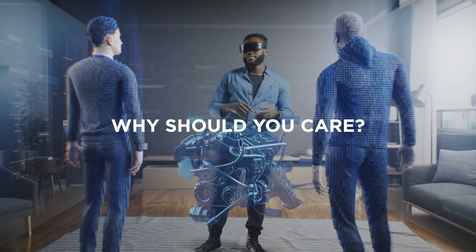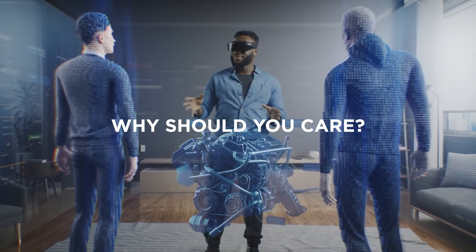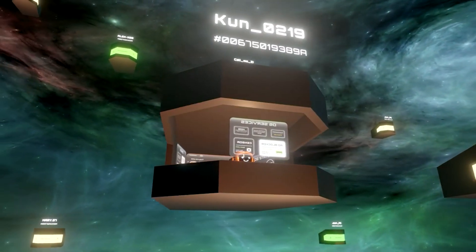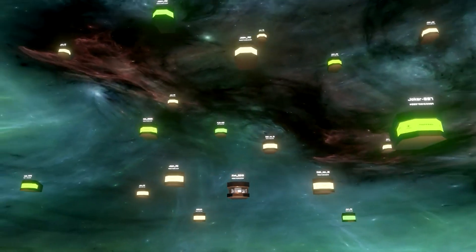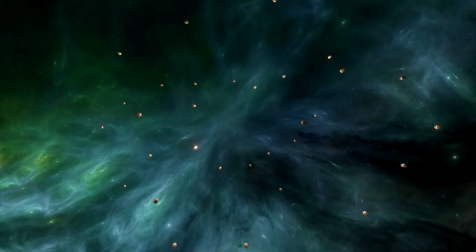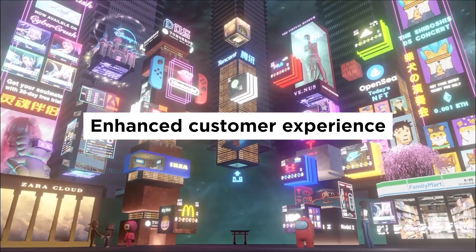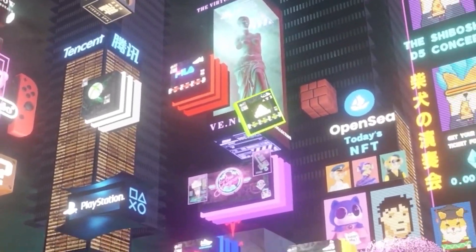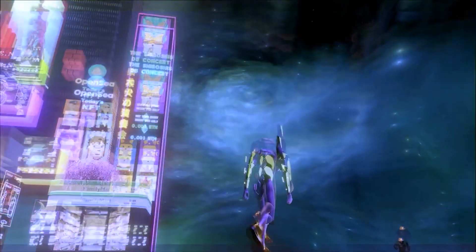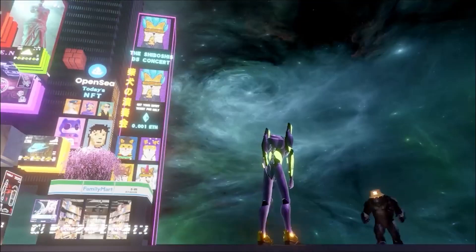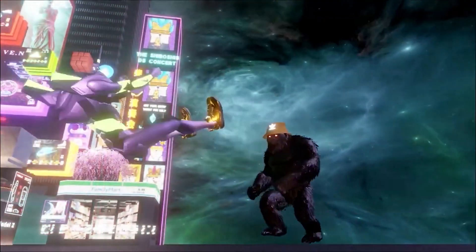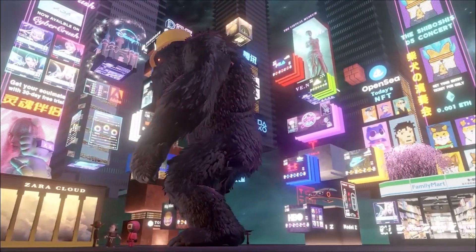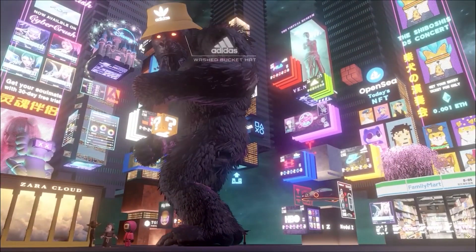So now, why should you care? There are several reasons why companies might want to create digital twins in the Metaverse. Enhance customer service — digital twins in the Metaverse can provide customers with a more immersive and interactive experience, showcasing products and services in a way that is engaging and memorable.